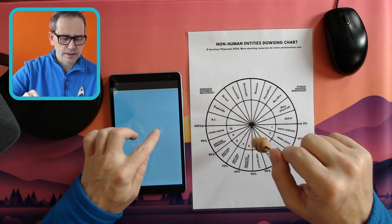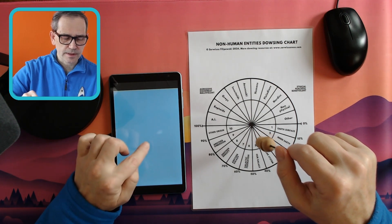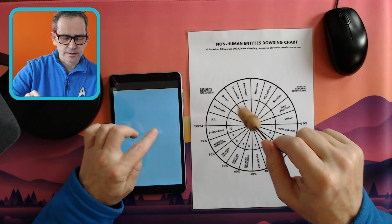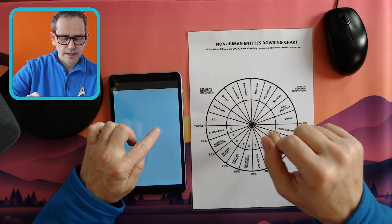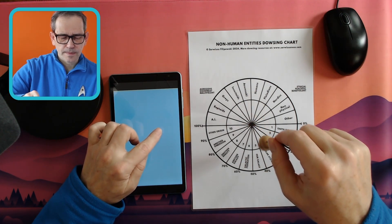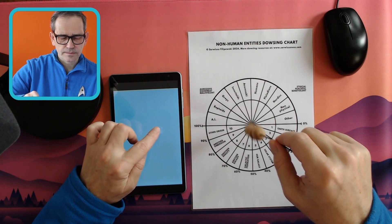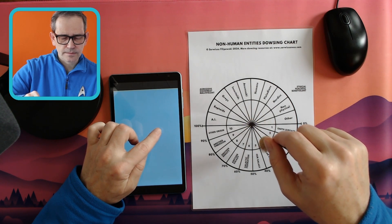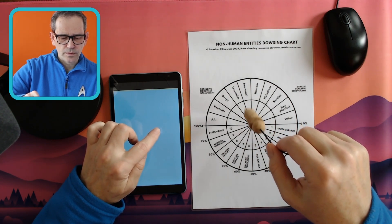He mentioned that this object is actually an energetic drone they send out for reconnaissance purposes. So let's dowse this object. Do I have permission to dowse this object? Yes. Are there any entities on board of this object? No. Is this a drone-type object? Yes.